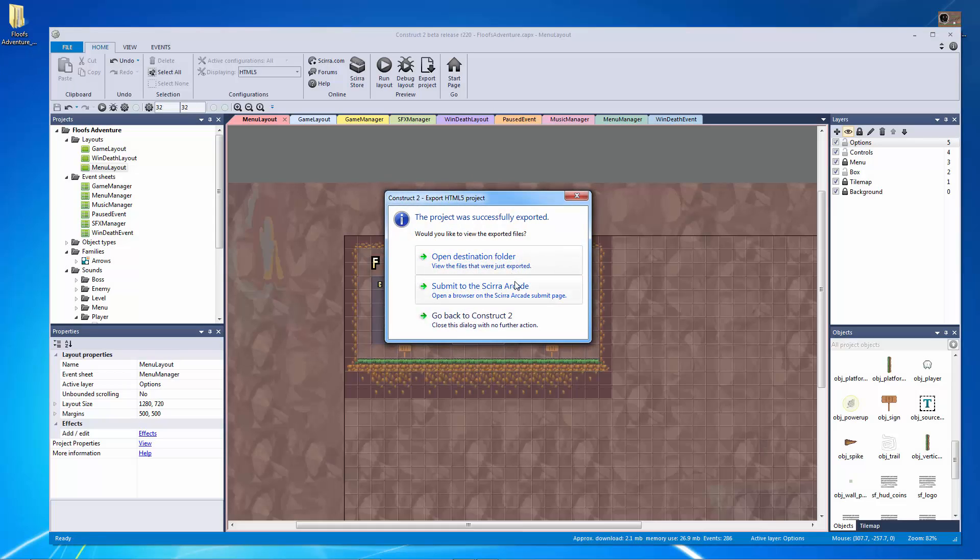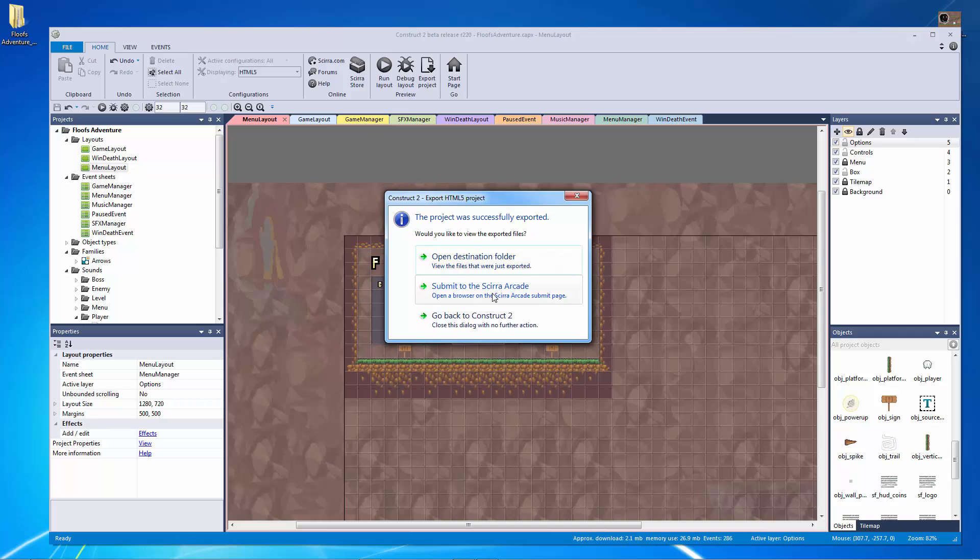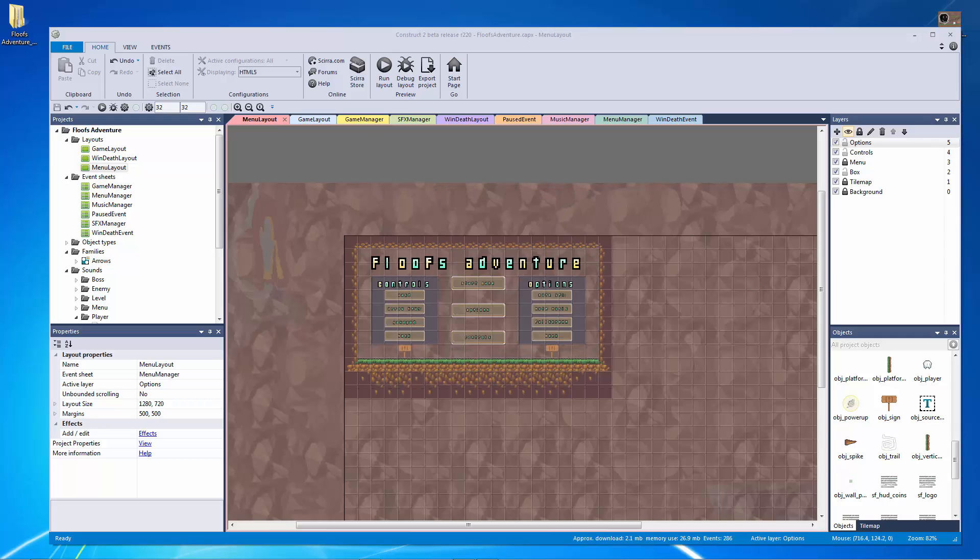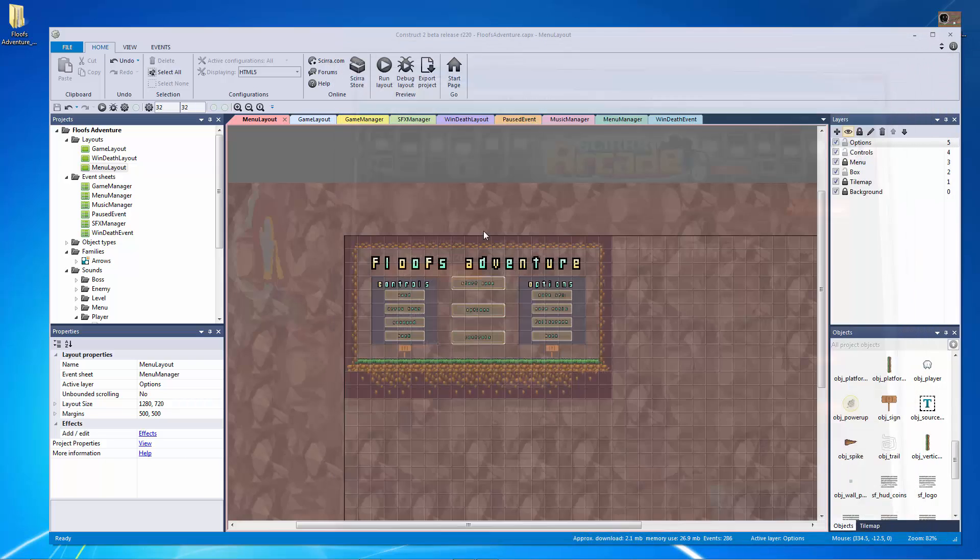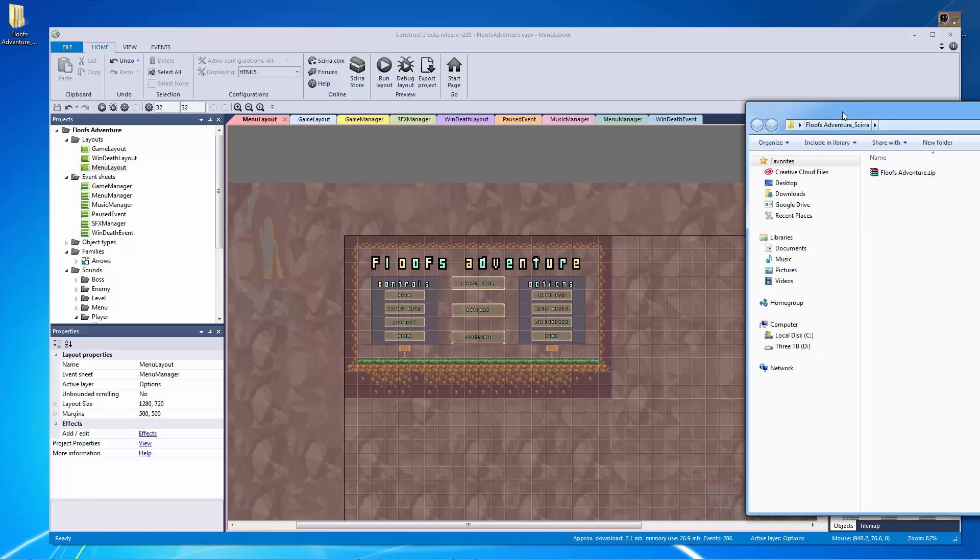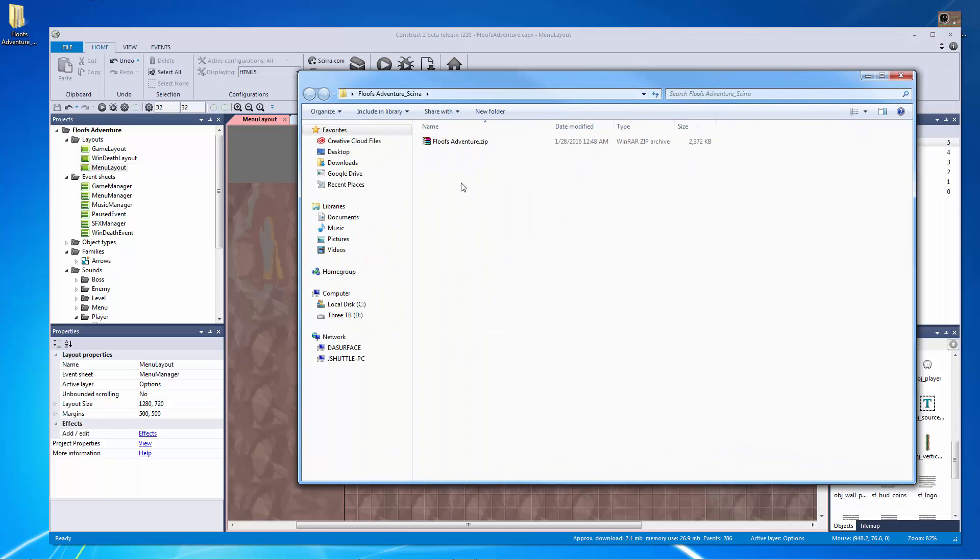All right so we finished exporting. Let's see right here and this is the benefit of doing the Scirra arcade. I can hit submit to the Scirra arcade right here and that's just going to bring up this page which we already had open or I could have hit open destination folder which is going to give me this and it's actually going to give me a zip file which is great.